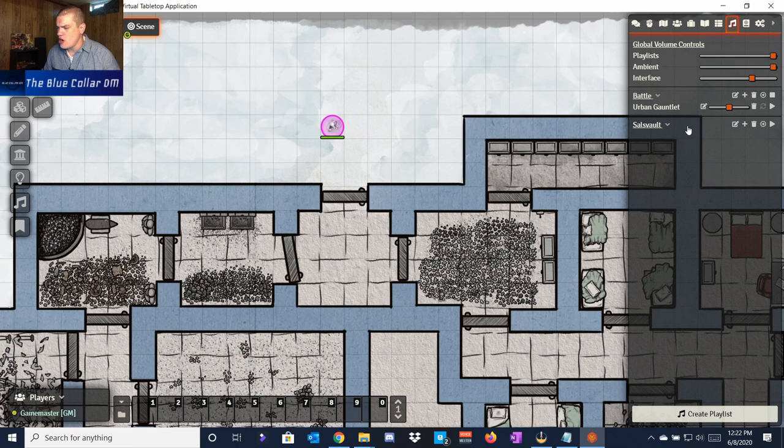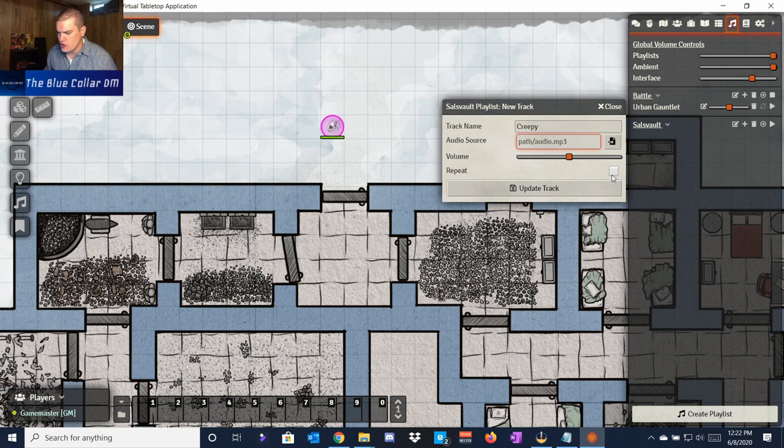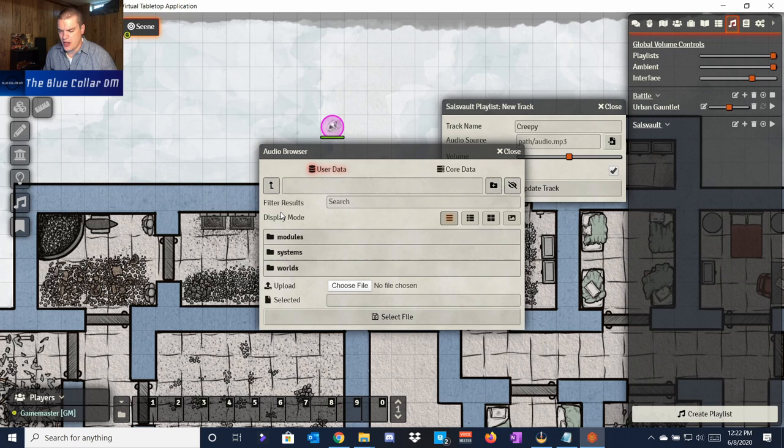If we want to add songs — let's say I want to add a song to my Saul's Vault map specifically — I create a playlist called Saul's Vault, which is what this is. I'll hit plus, name the track 'Creepy,' because that's what I want for this particular one. I'll choose to repeat it since I want this particular song to loop, and then I'm going to upload a song.